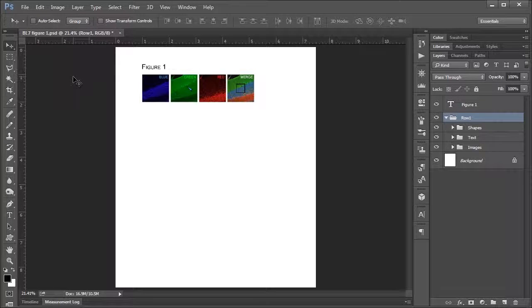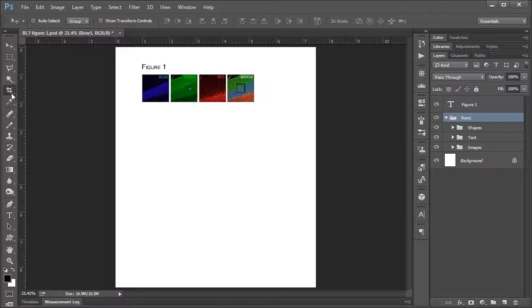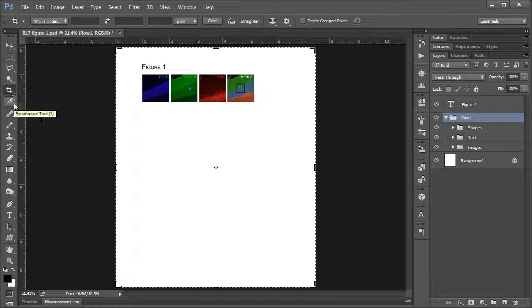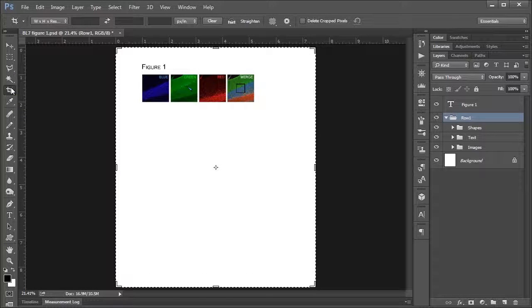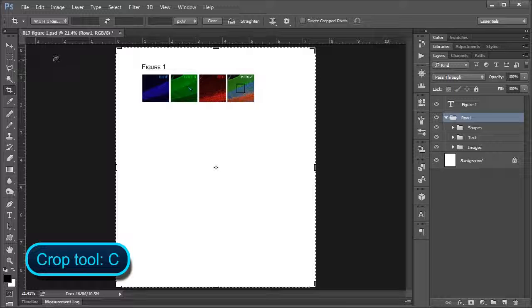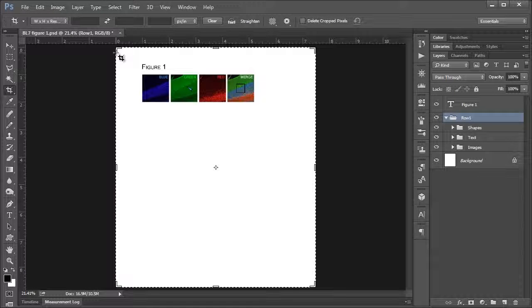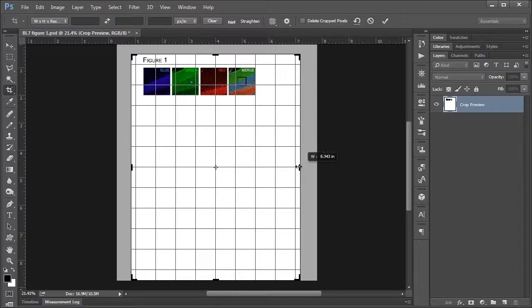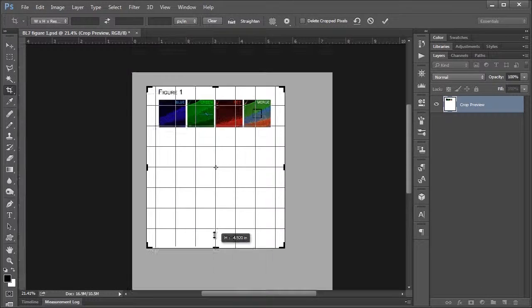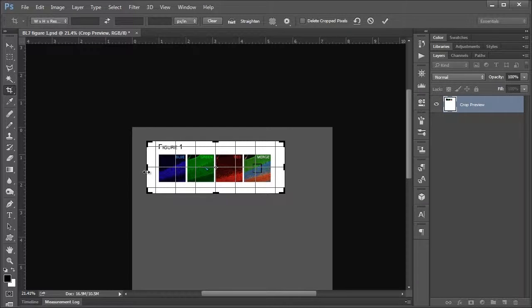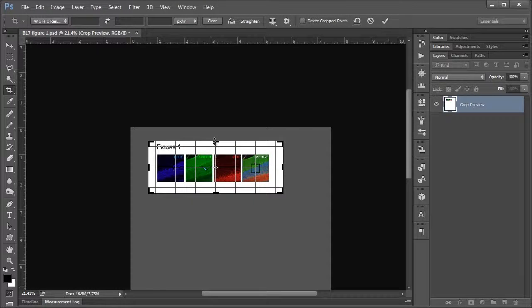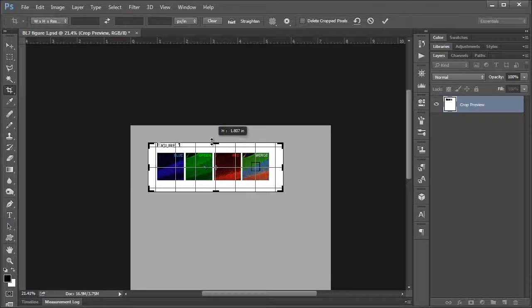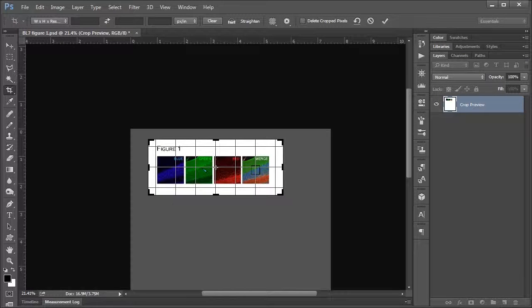To get to the crop tool, you either go to the crop tool button here, or you can push the C key if you're a shortcut key type of fella. You'll notice right away you've got these handles that come up on your document, and these are what you would expect to be able to click and drag both on your edges and your corners. And usually this is how I like to work, to be quite honest, just to sort of adjust things any way that I like.